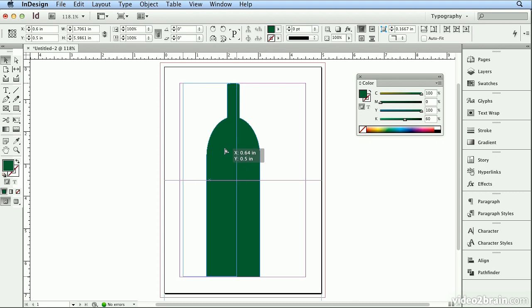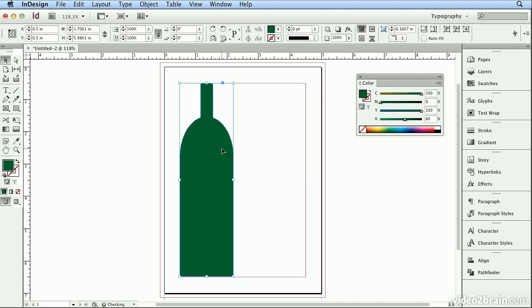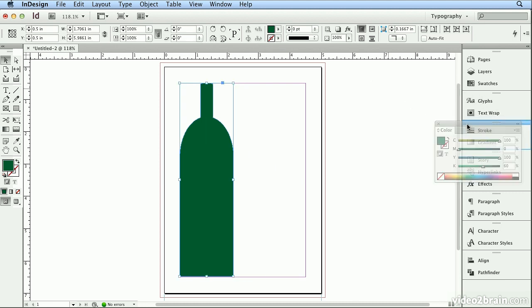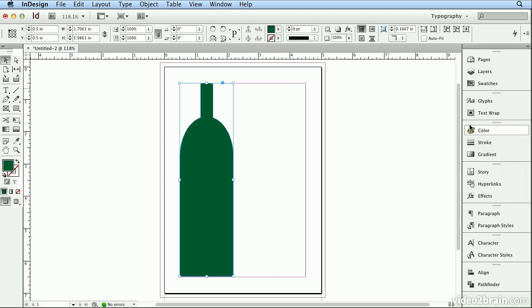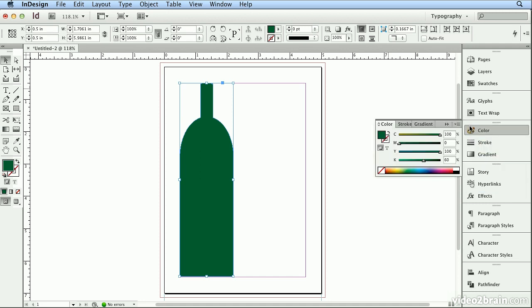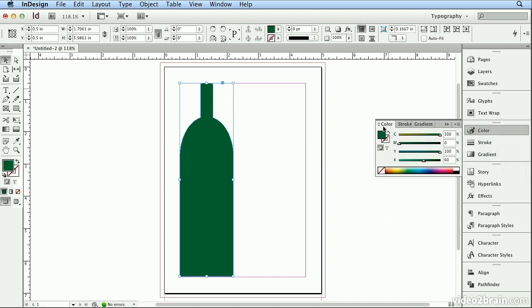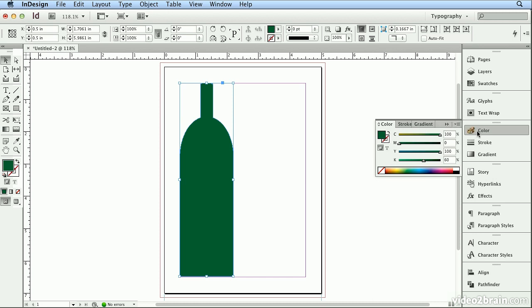And I'll scoot the bottle over a bit. And I like to dock Color in with Stroke and Gradient. So I'm nesting all three panels into one panel group. Now, I'll use the Line tool to do a simple schematic.